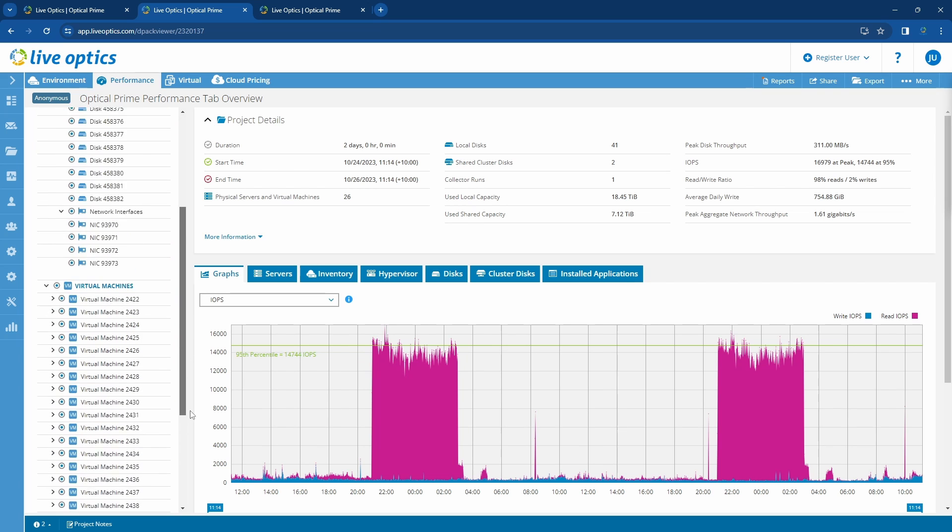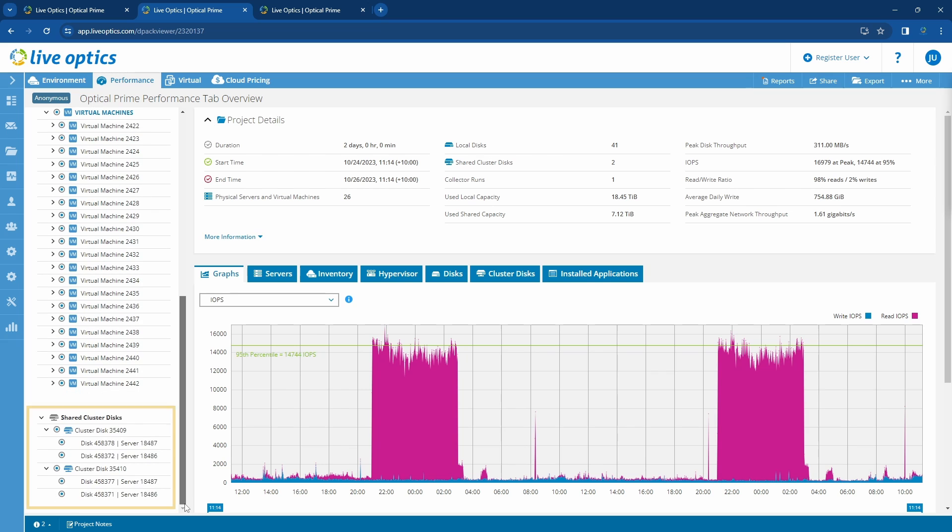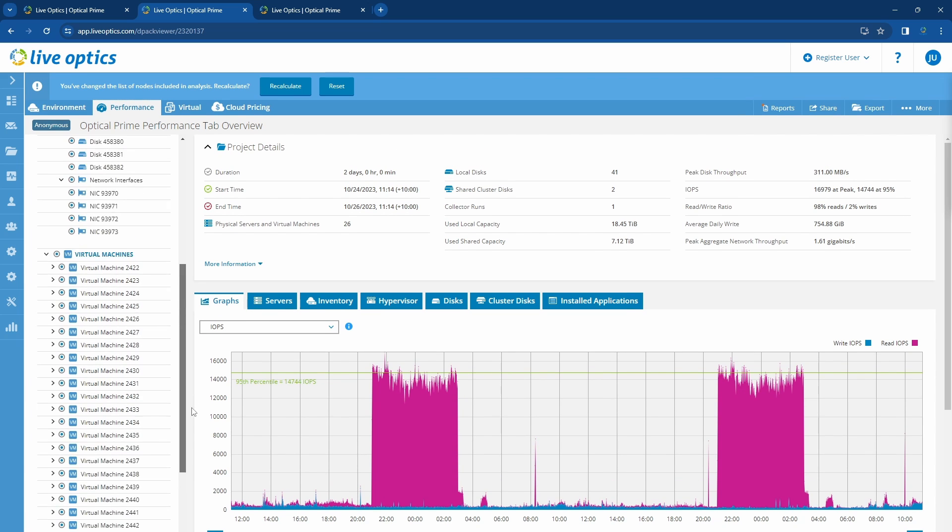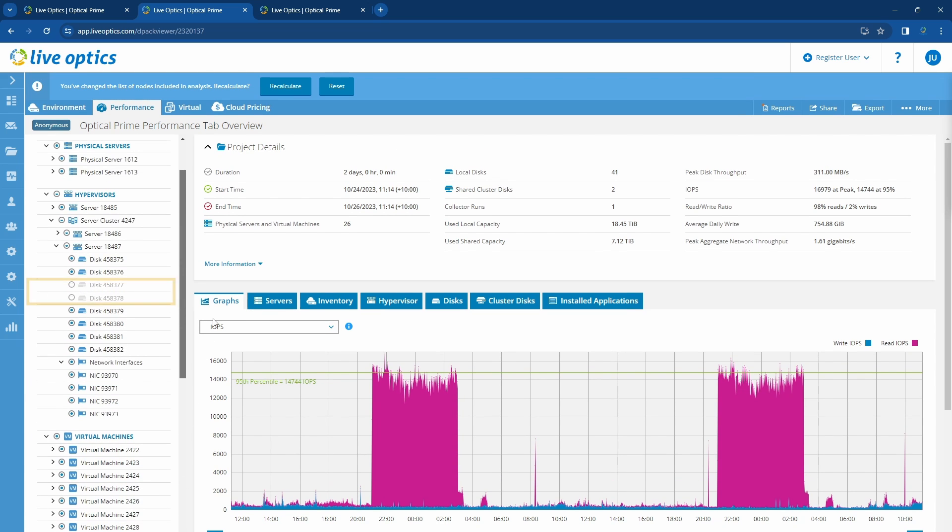At the bottom of the project, we can see the shared cluster disks. These are the data stores used by the hypervisors. If you exclude some of them, you'll notice that the relevant disks used by the hypervisor have been excluded as well, since they are the same item.